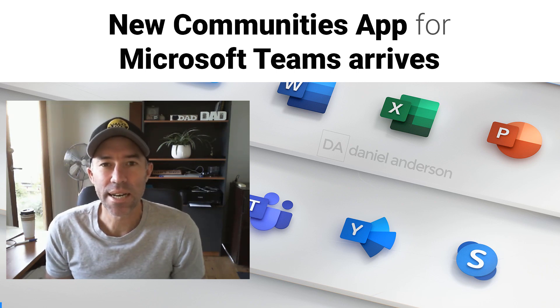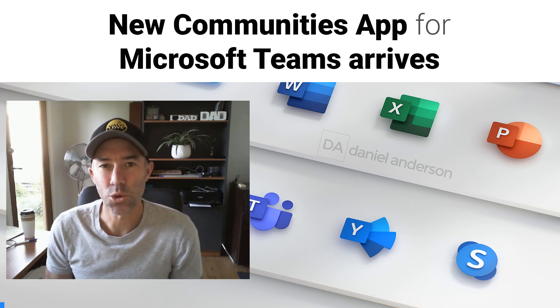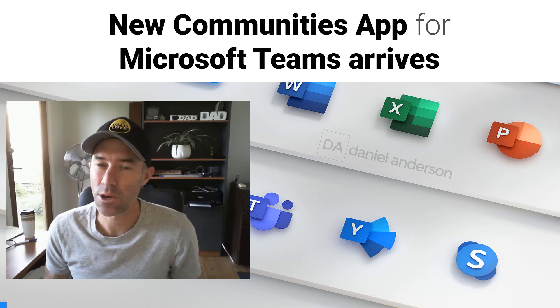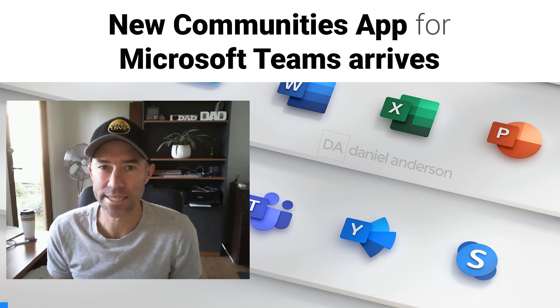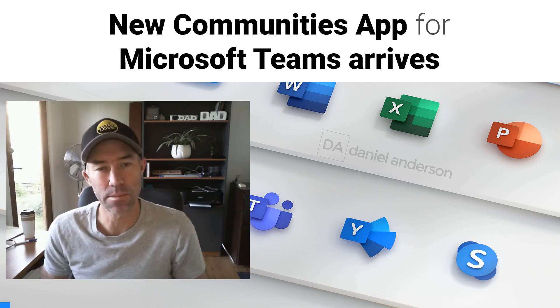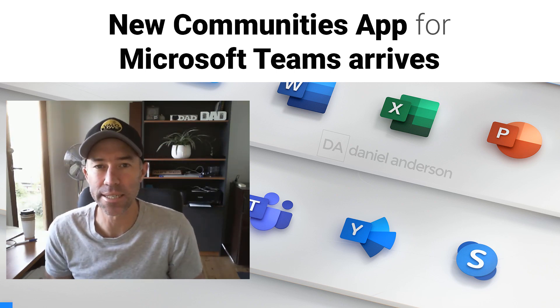G'day everyone, Daniel Anderson here. Welcome to another episode where today we're going to take a look at a brand new Teams application called Communities.